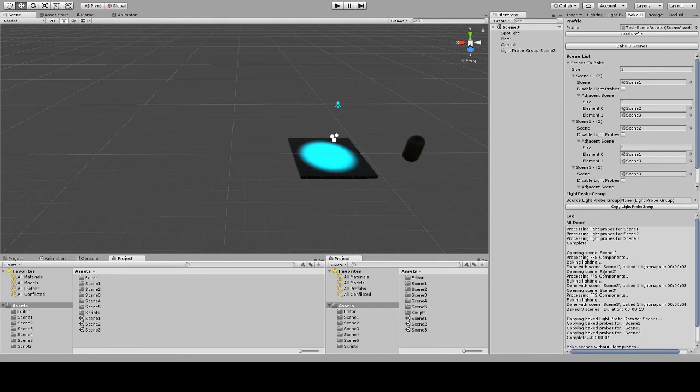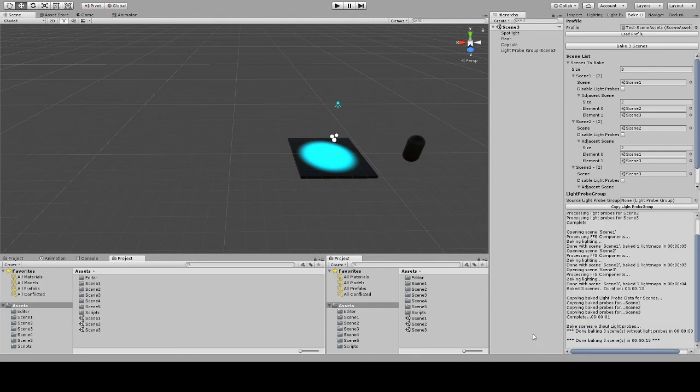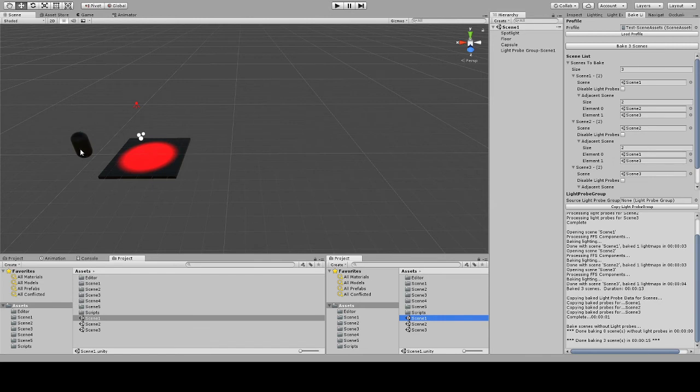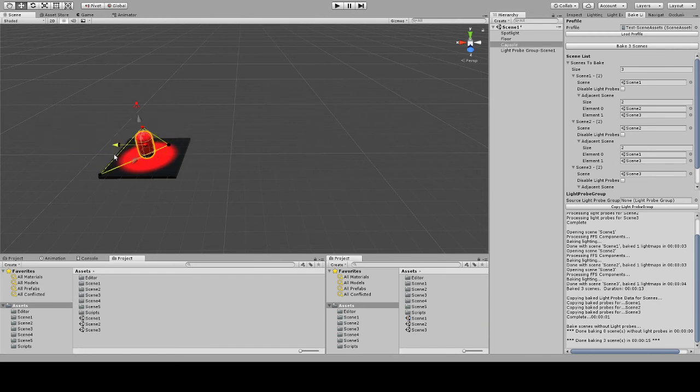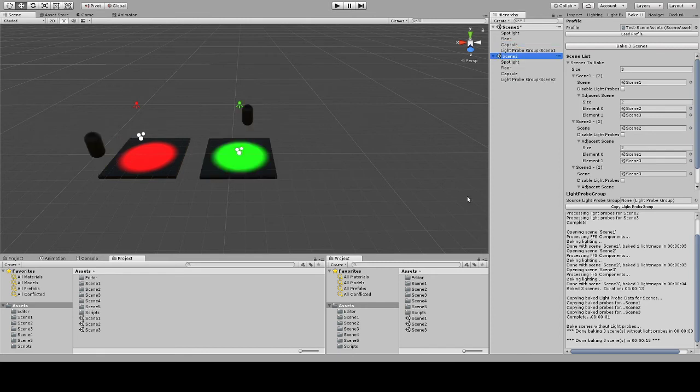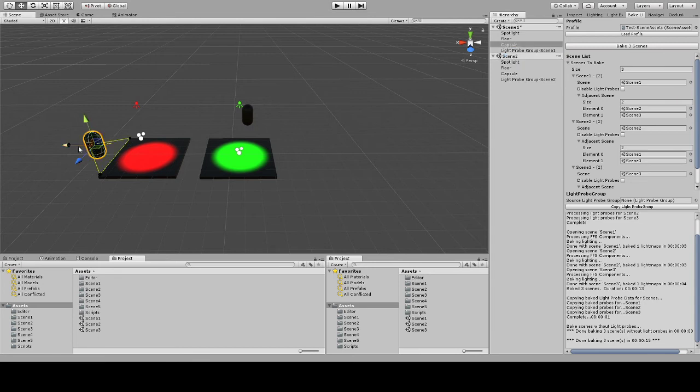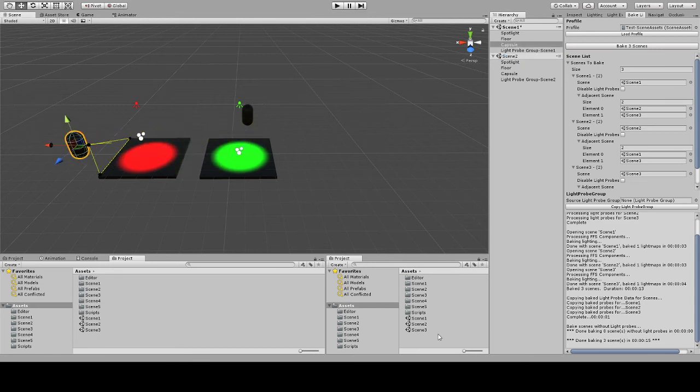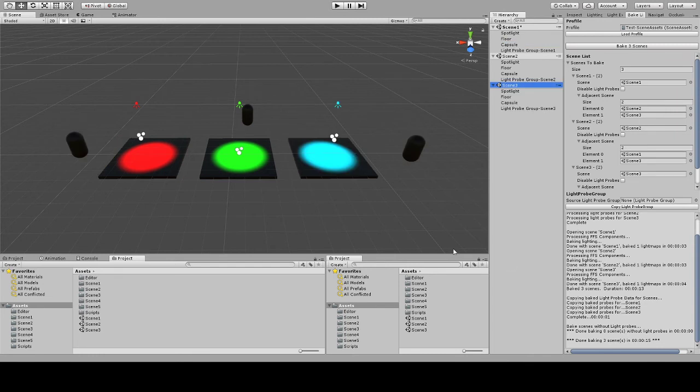It has completed. Let me go ahead and load scene 1. If you notice in scene 1, the light probe works correctly, but also now if we load scene 2 asynchronously and even scene 3 asynchronously. This works correctly, and now all of them work.